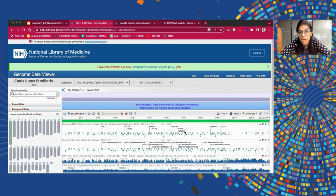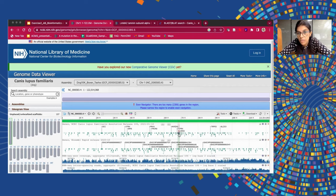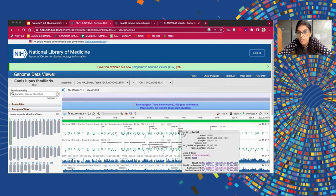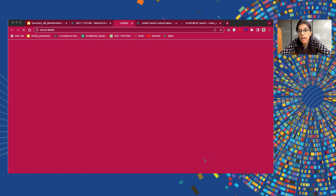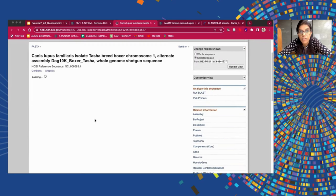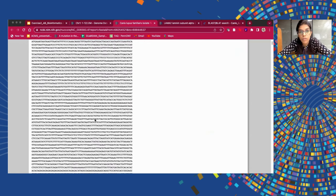Let us choose the gene known as LAMA2 and try to download its sequence from here. When we hover on the LAMA2 box shown in small green color, an information tab will open telling you the name of the gene, its location on the chromosome, the length of the gene, the position, and the NCBI ID as well. If you want to download the FASTA sequence of the gene from here, you can click on it and it will open in another tab where the entire sequence of the gene is present, and you can download the sequence from there.